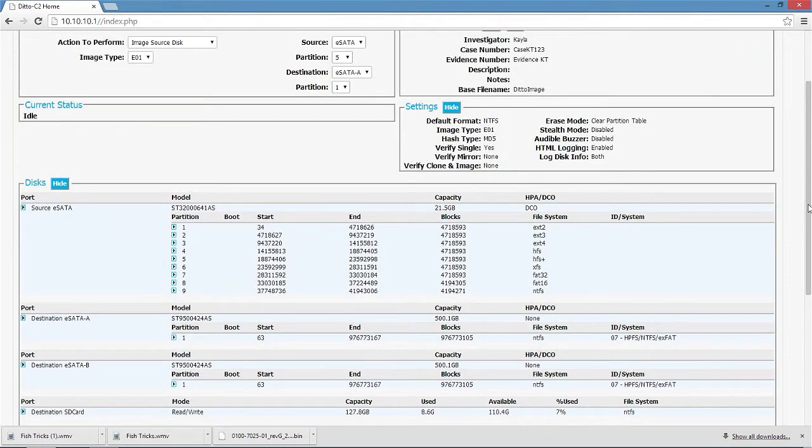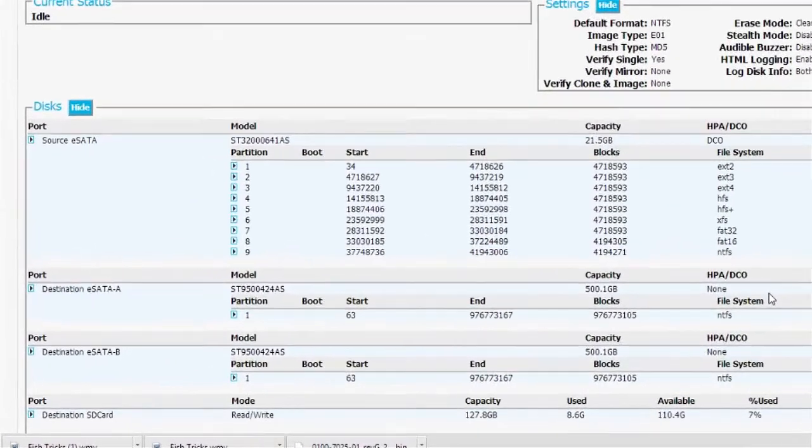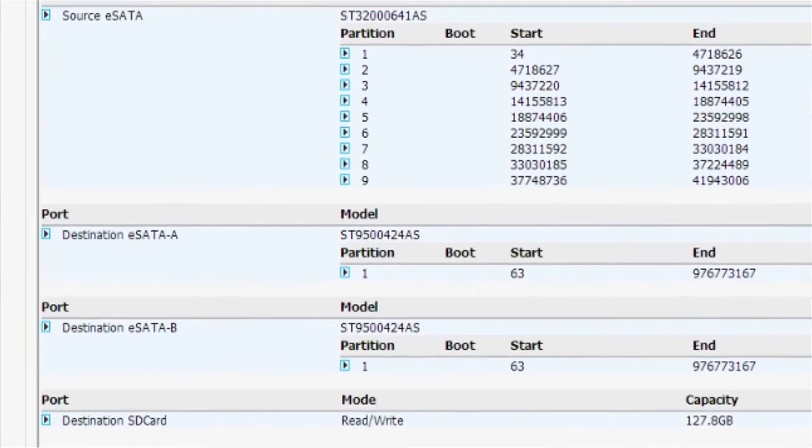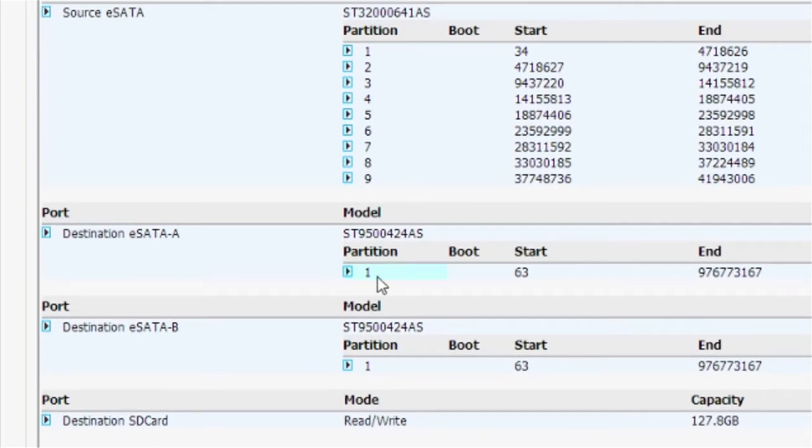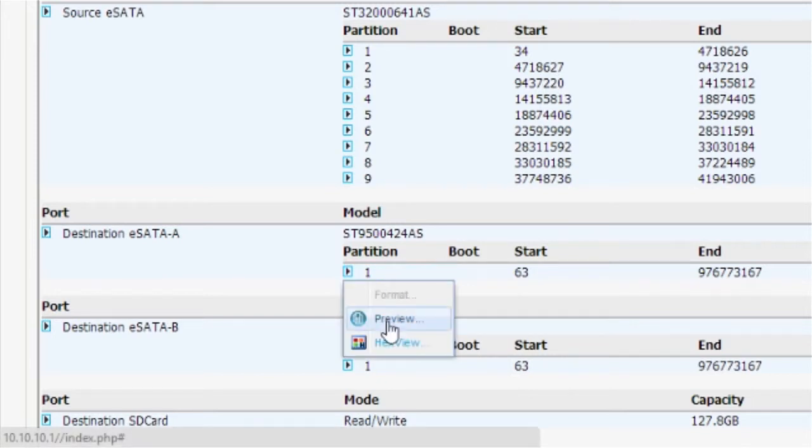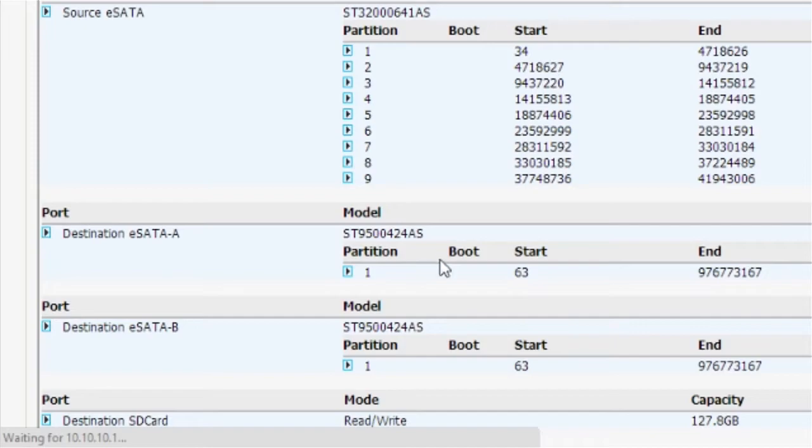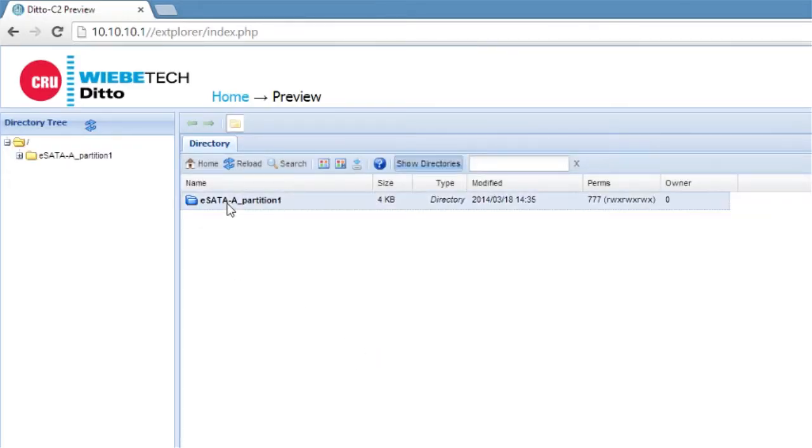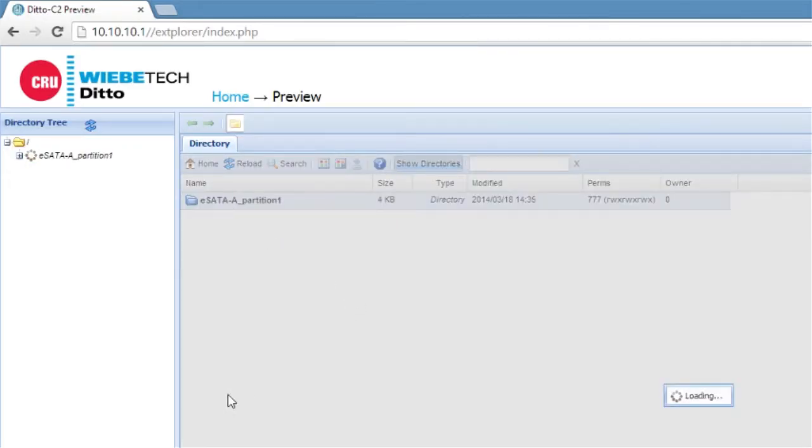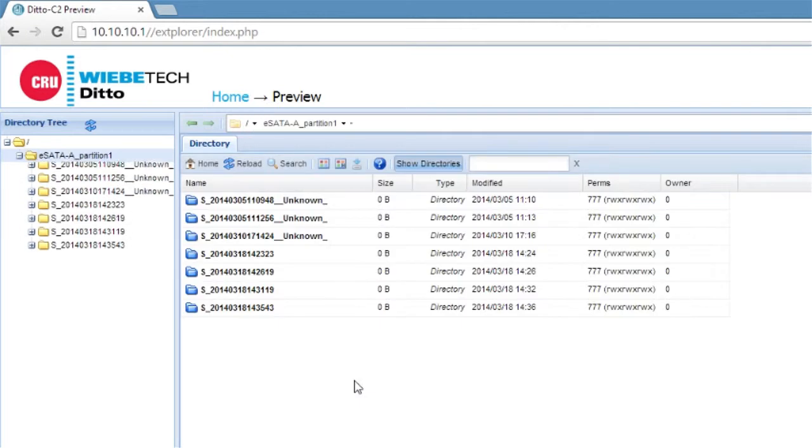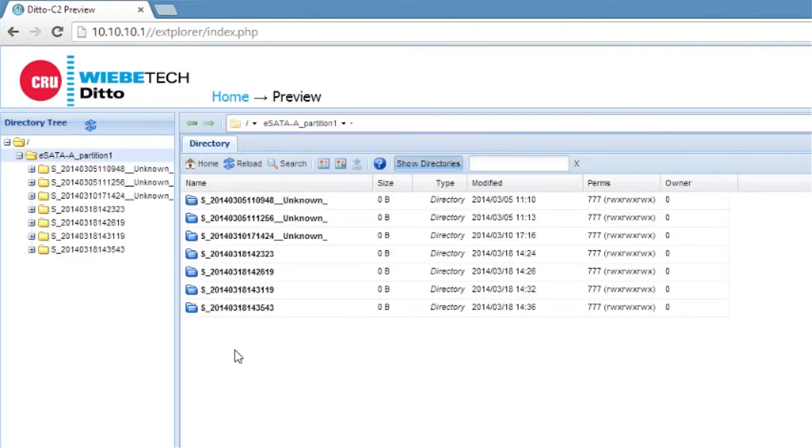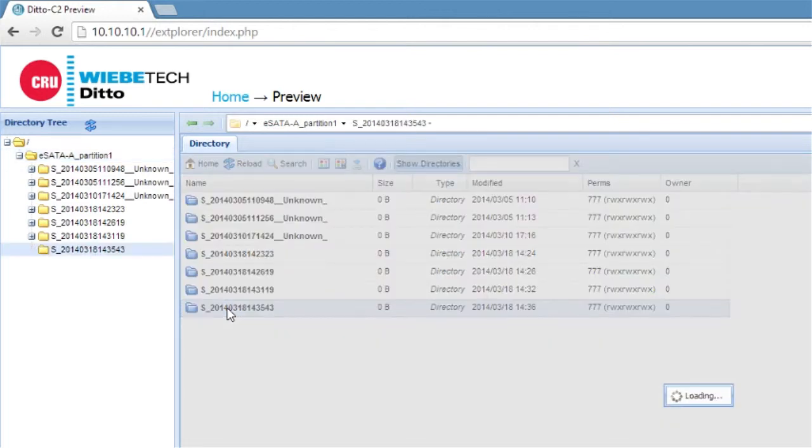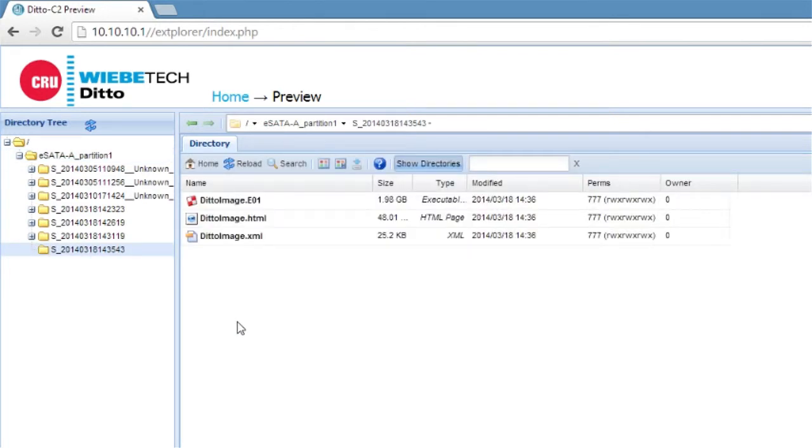We're now going to go and take a look at our destination output drive and examine the contents of what we've just created. So I've selected that. I've opened it for a preview. I see that the output partition has opened up, and I see here this last operation is the one that we've just done. I'm going to open up that folder.